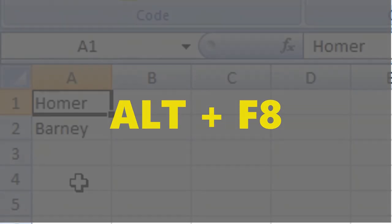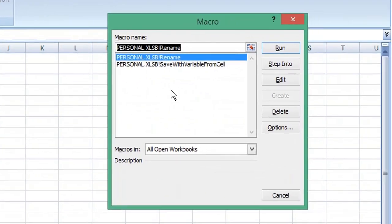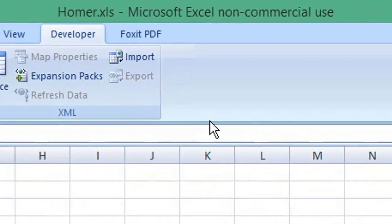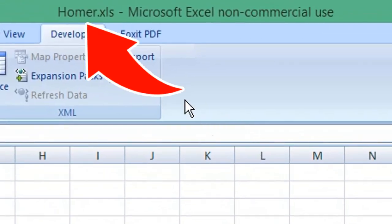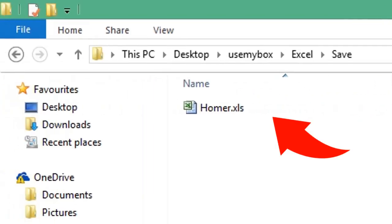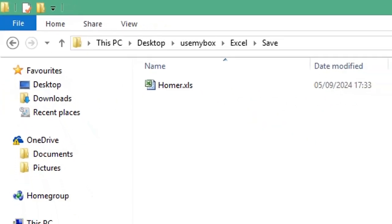...to open the macro window. Select the macro you've just created and click Run. You can see the name of our workbook has changed to the information in our cell A1, and it has been saved to our specified location.